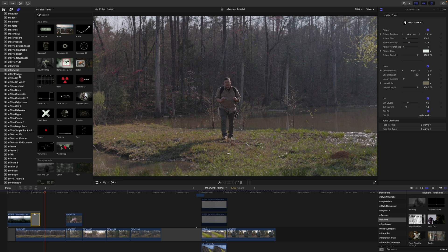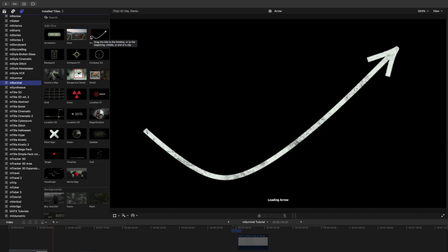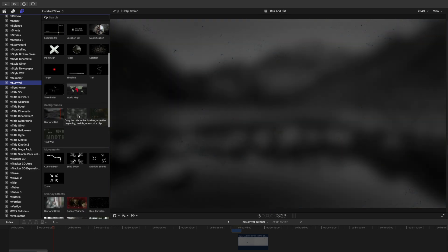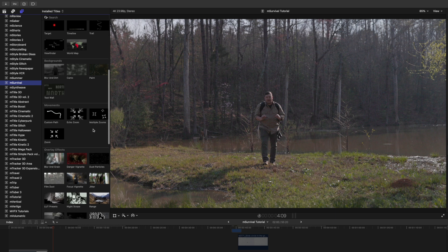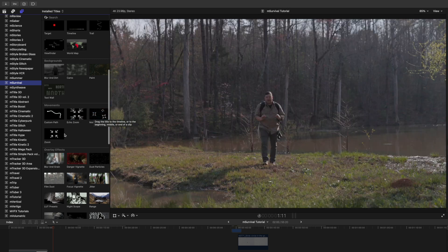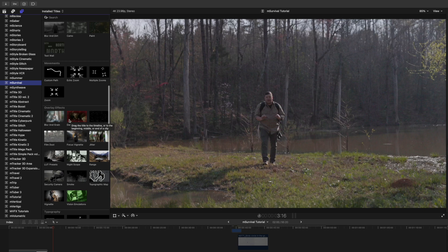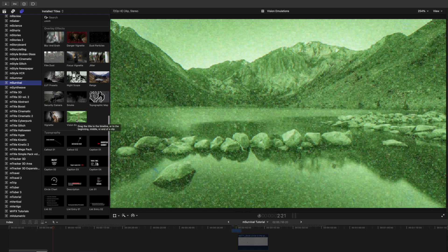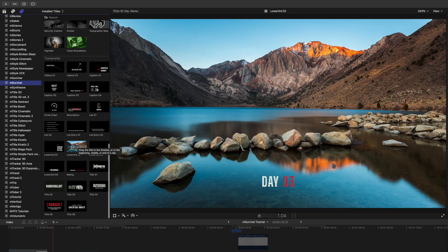On this next clip, if we go up to titles we can see a lot of different titles. We have add-ons, and if you skim over these you'll see them in your canvas. Then we have some backgrounds — you can throw a background up with a title on there. We have movements, which are different cool camera moves. I really love the echo zoom and the straight zoom push. Then we have some overlay effects: blurs, a danger overlay, vision emulation which is like a nighttime camera, and a ton of typography. Skimming over those shows how each will look.